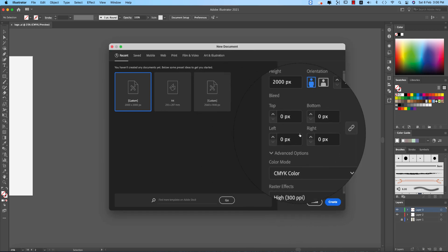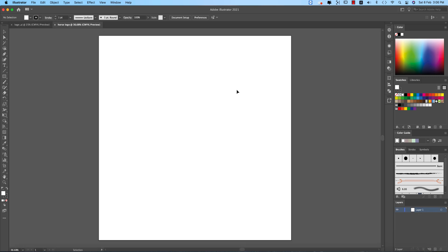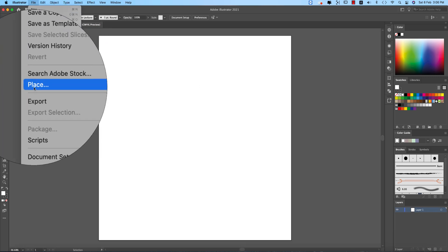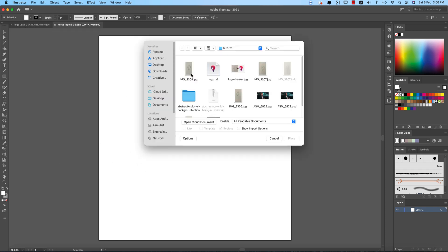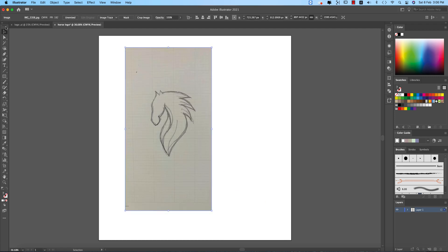And hit the create button, you're getting a new artboard over here. Going to the file again and place, and that drawing I'll input and hit the place options and place over here.